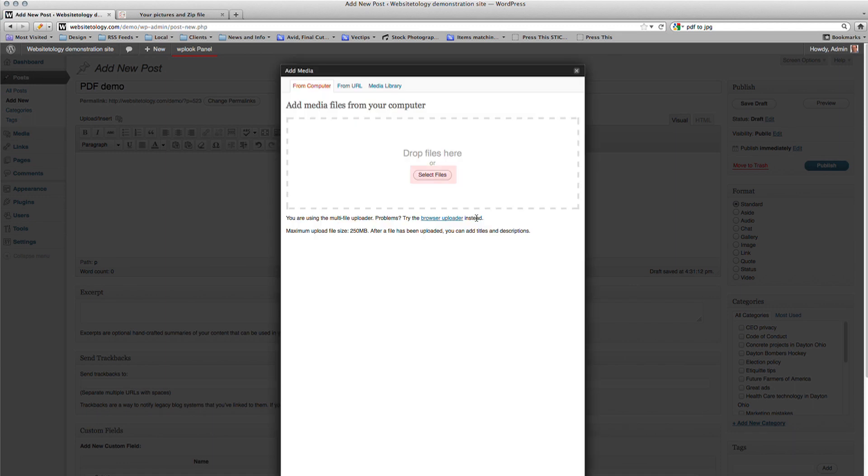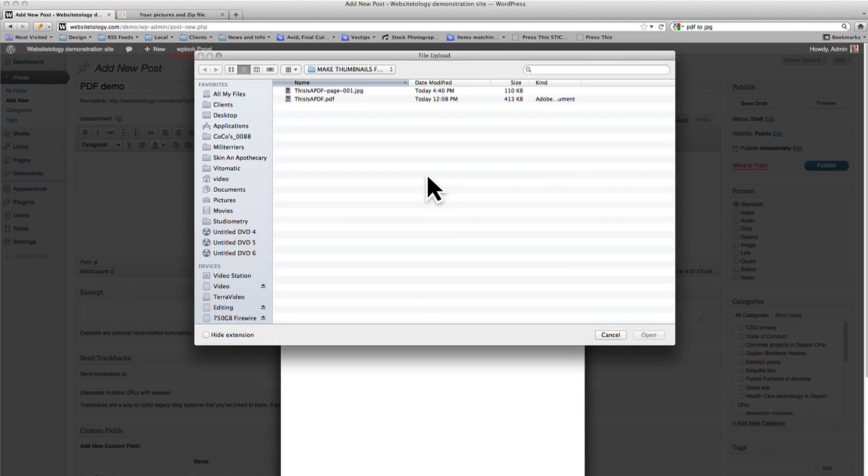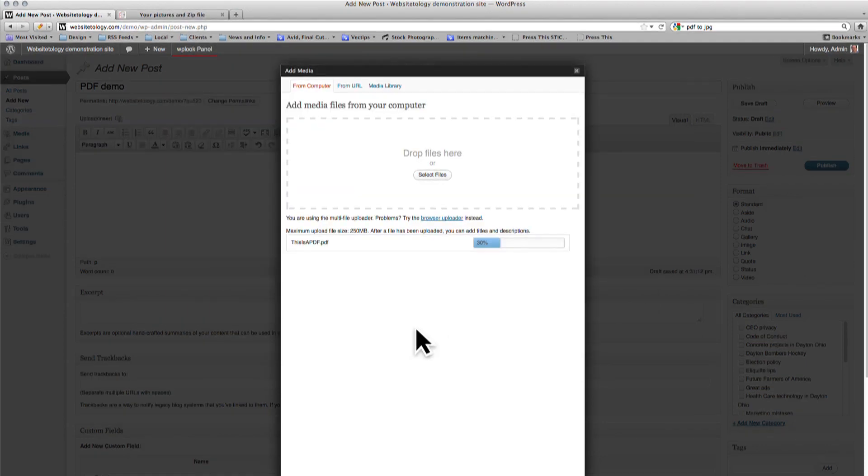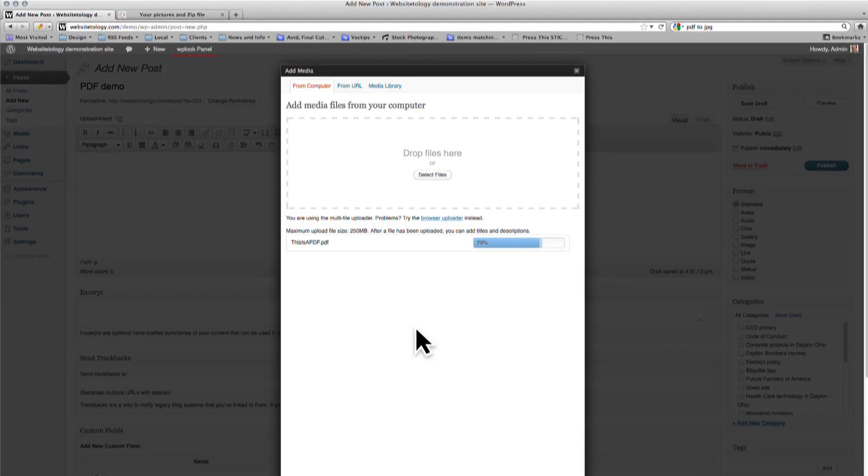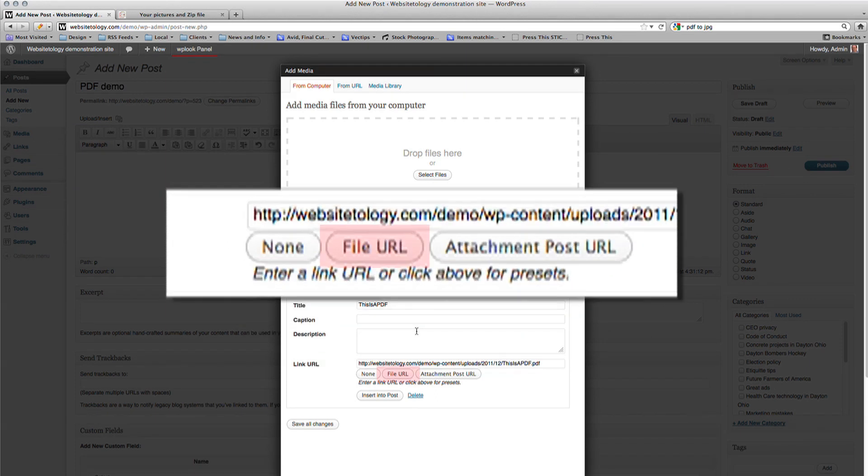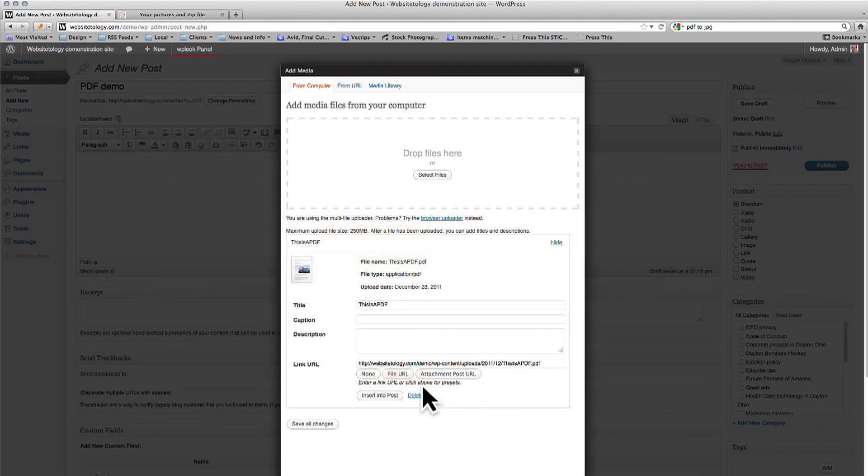Click on Select Files. Select the PDF file and then click Open. Once the file is done uploading, click on the File URL button and then copy the link URL.